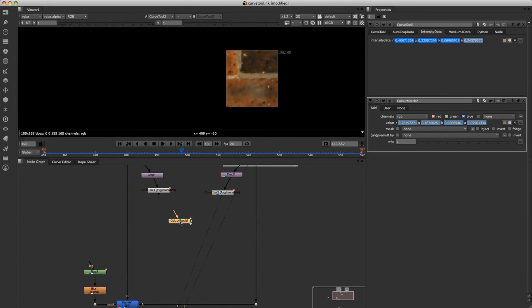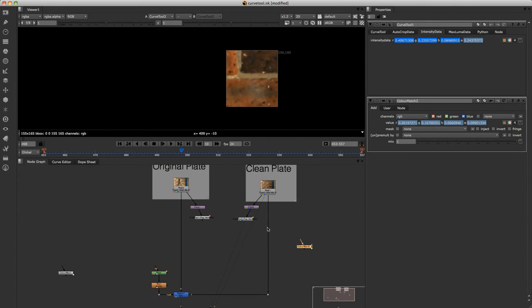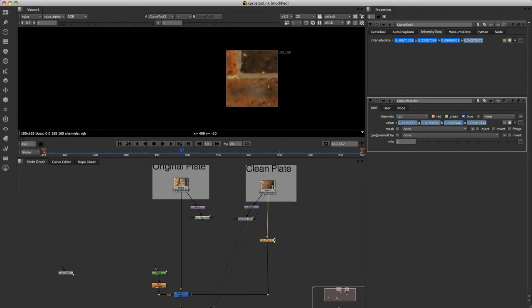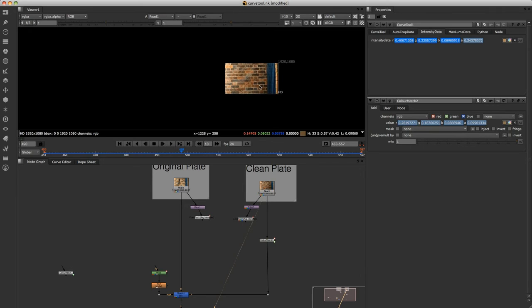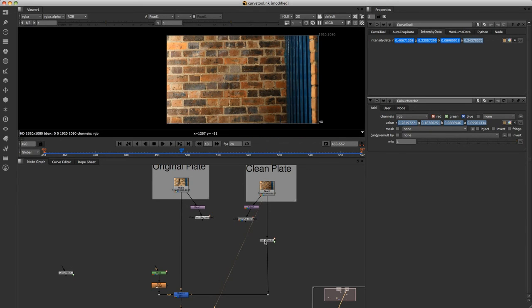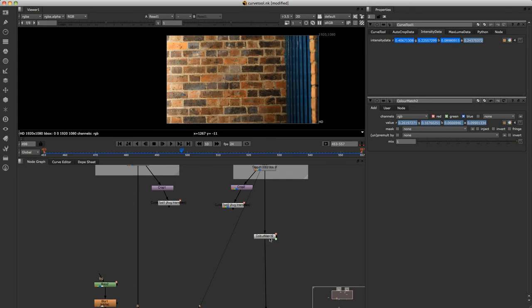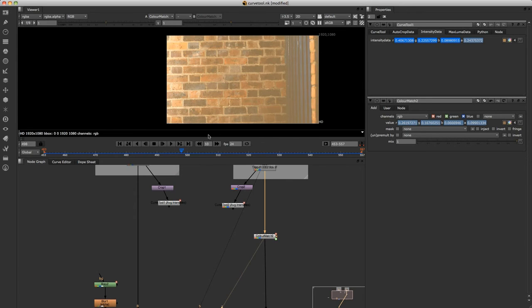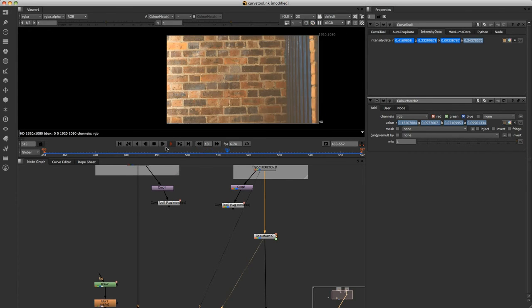So what we can do now is with the node setup I've got, if I apply this to the clean plate. If I just look at the clean plate, then I look at it here after the color match node we created. You can see it takes on the flashing.